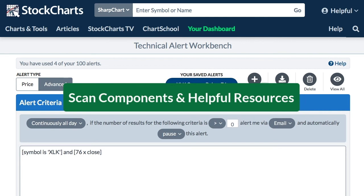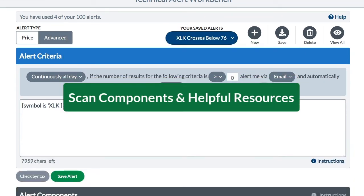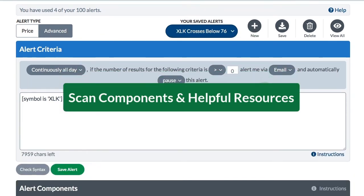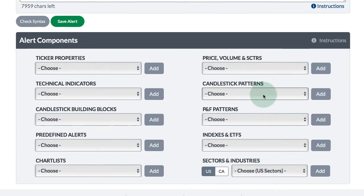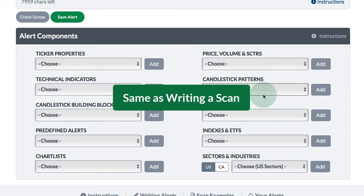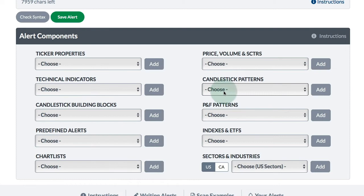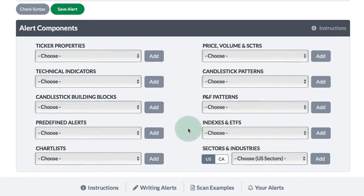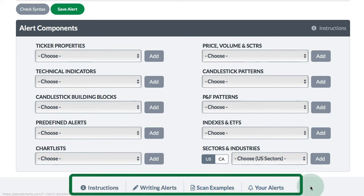If you scroll down below the Technical Alert Workbench and you're in the advanced alert type, you can see all the alert components — it looks just like when you're writing a scan. You can easily insert a technical indicator, a candlestick pattern, or many other indicators. And just below that you've got a lot of help links where you can find out more information.